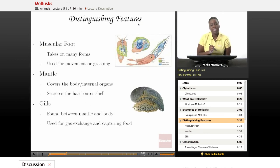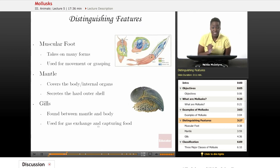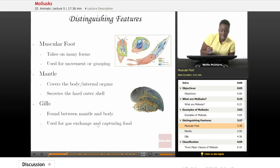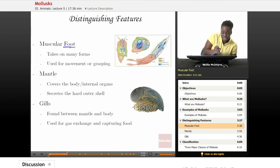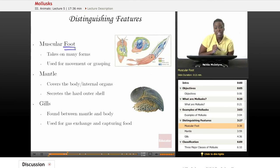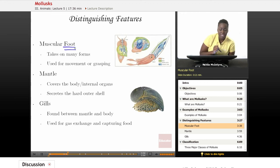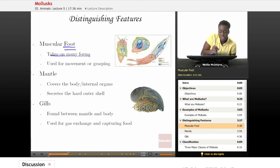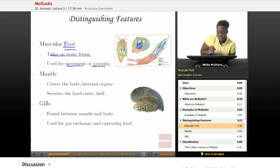Let's talk about some distinguishing features that mollusks have to help you identify whether or not an animal you may have seen on the beach is actually a mollusk. Well, mollusks have what we call a muscular foot. Now the foot, just like our feet, has a special function — it's used for locomotion or movement. But it doesn't necessarily look like the foot that you have. It can take on many forms, shapes, and sizes, and is used for movement or for grasping.